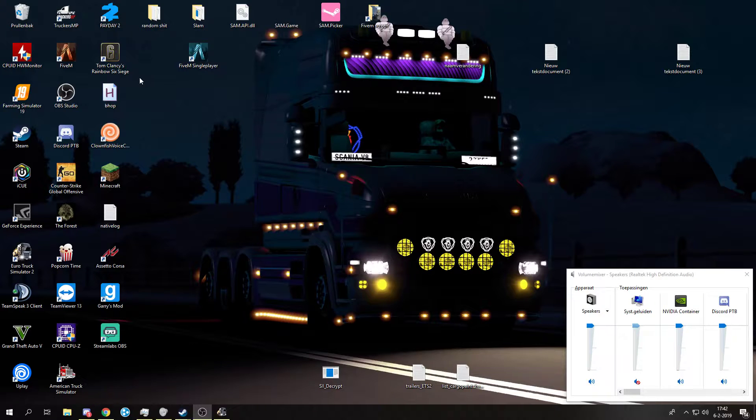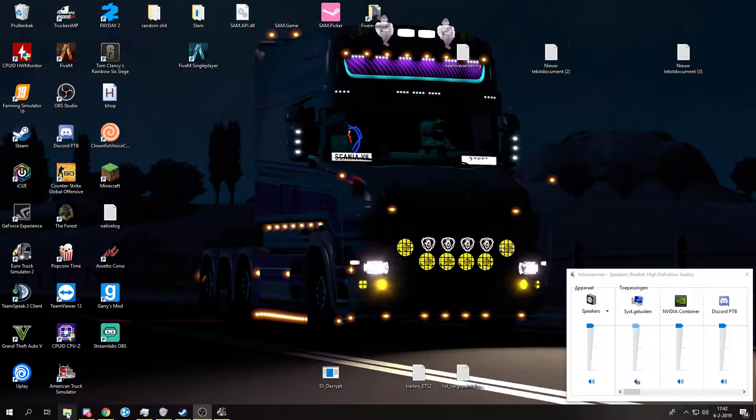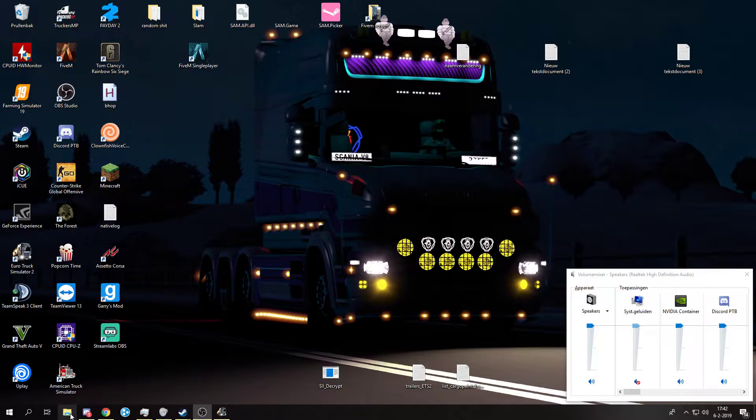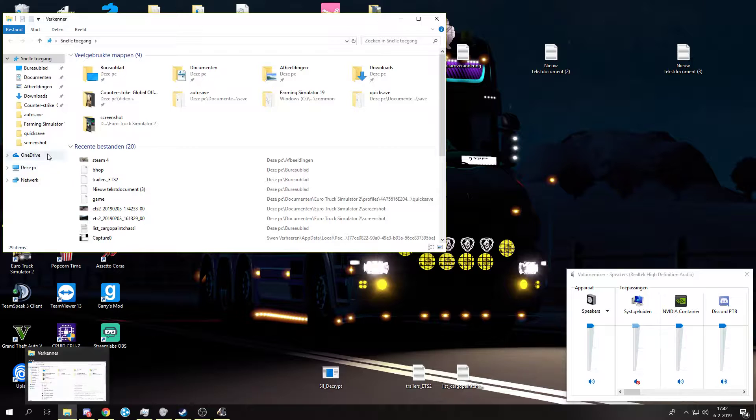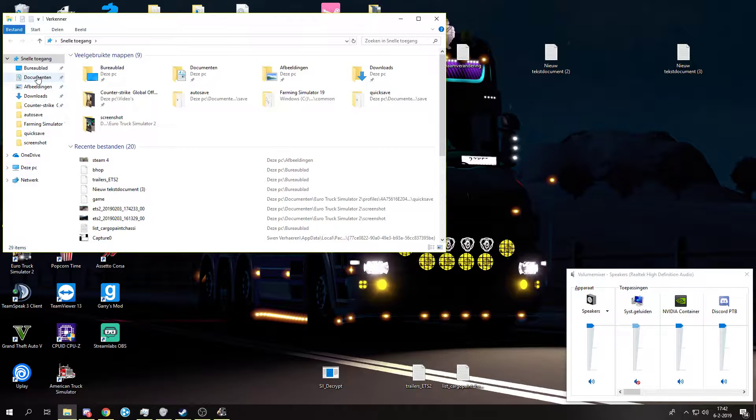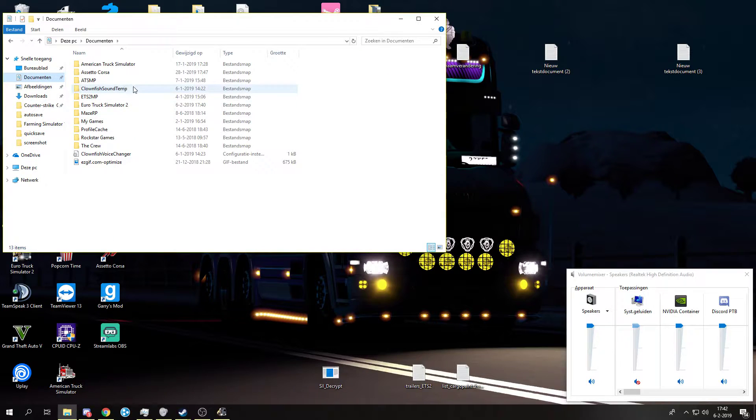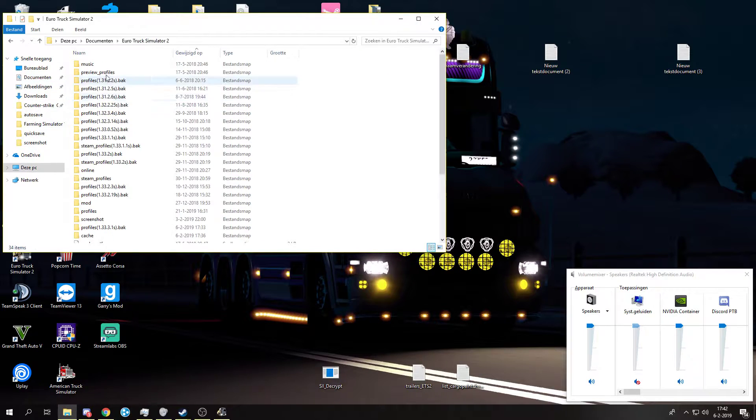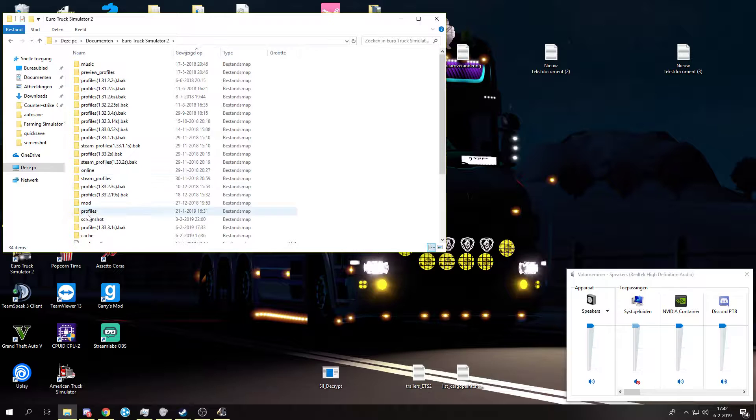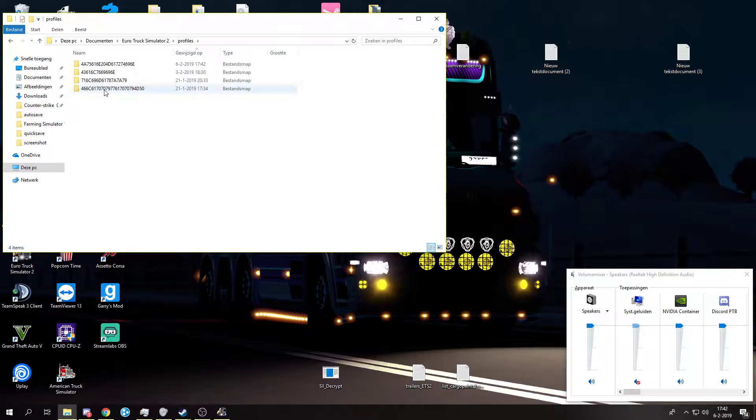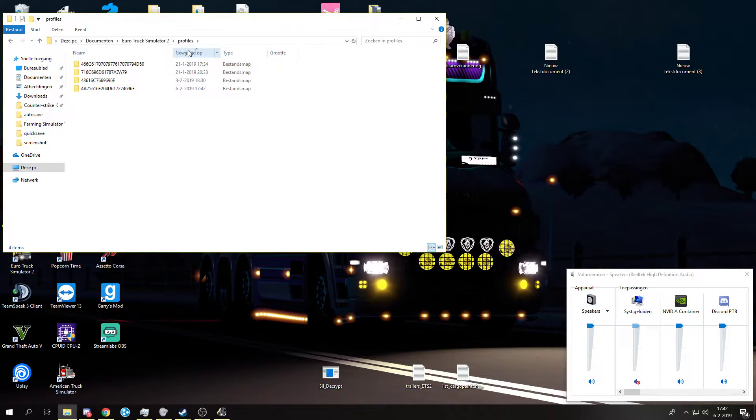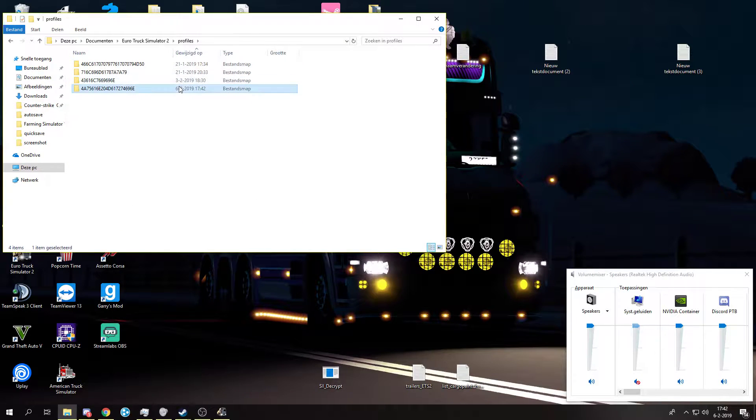So what you want to do now is go to your game by opening files. You will go to your documents, Euro Truck, profiles, and then you will do the one you edited last, so it will be this one.